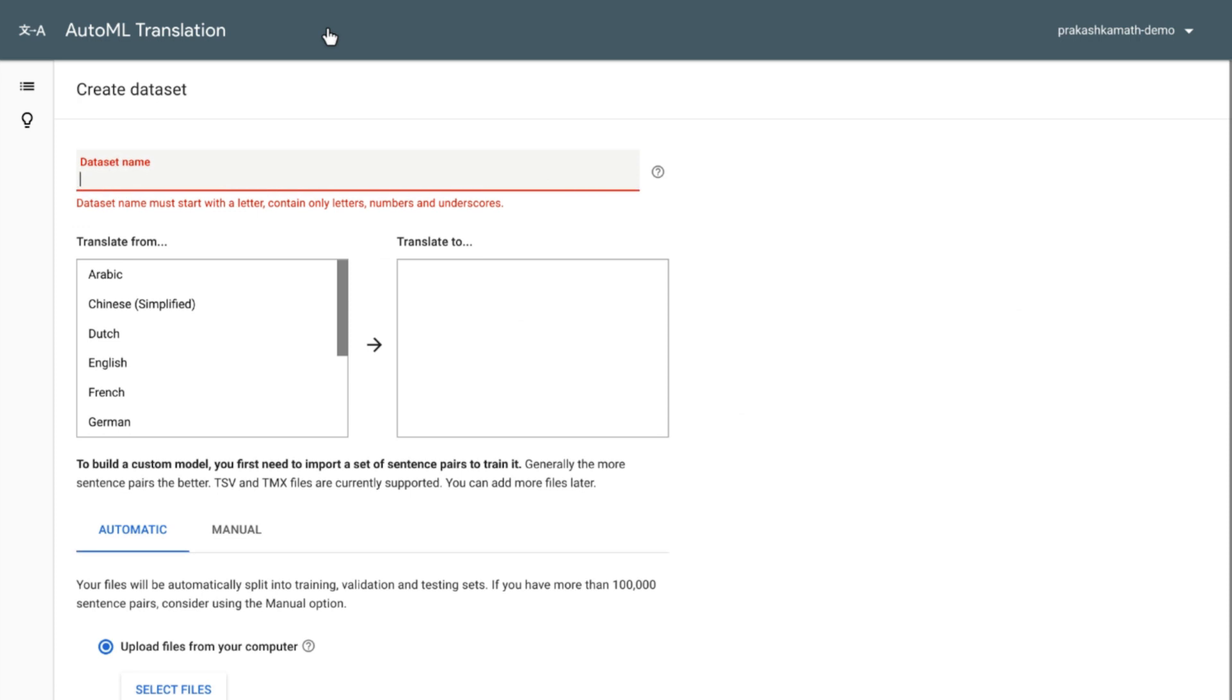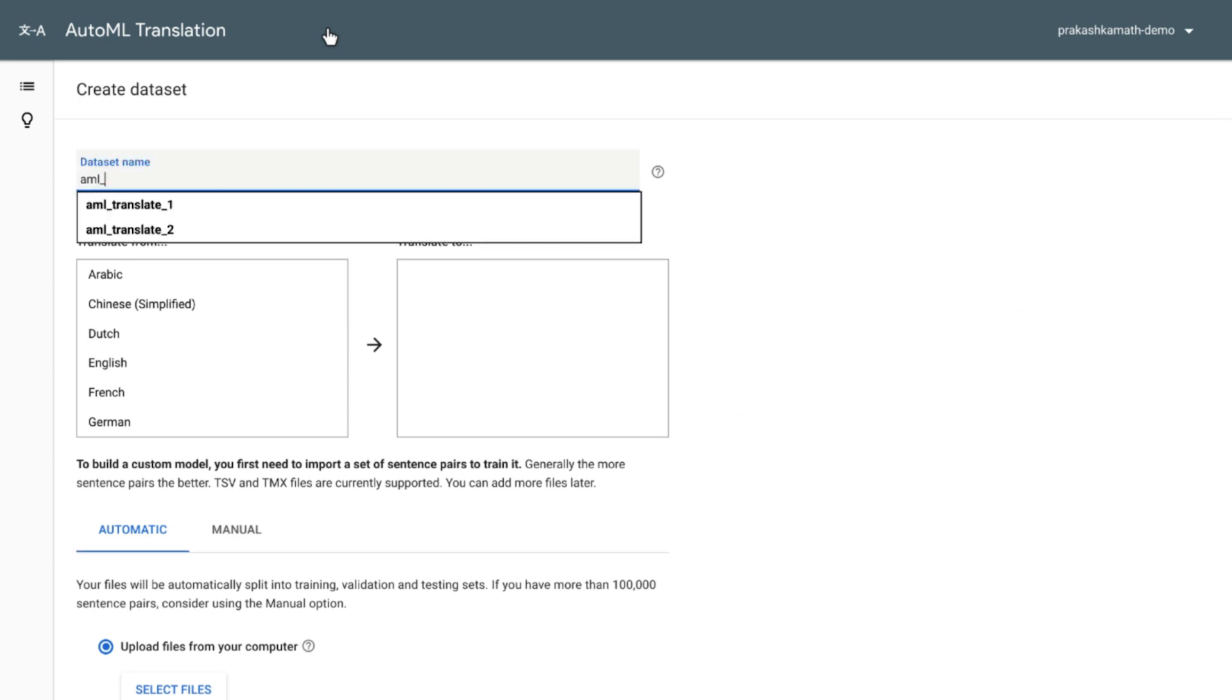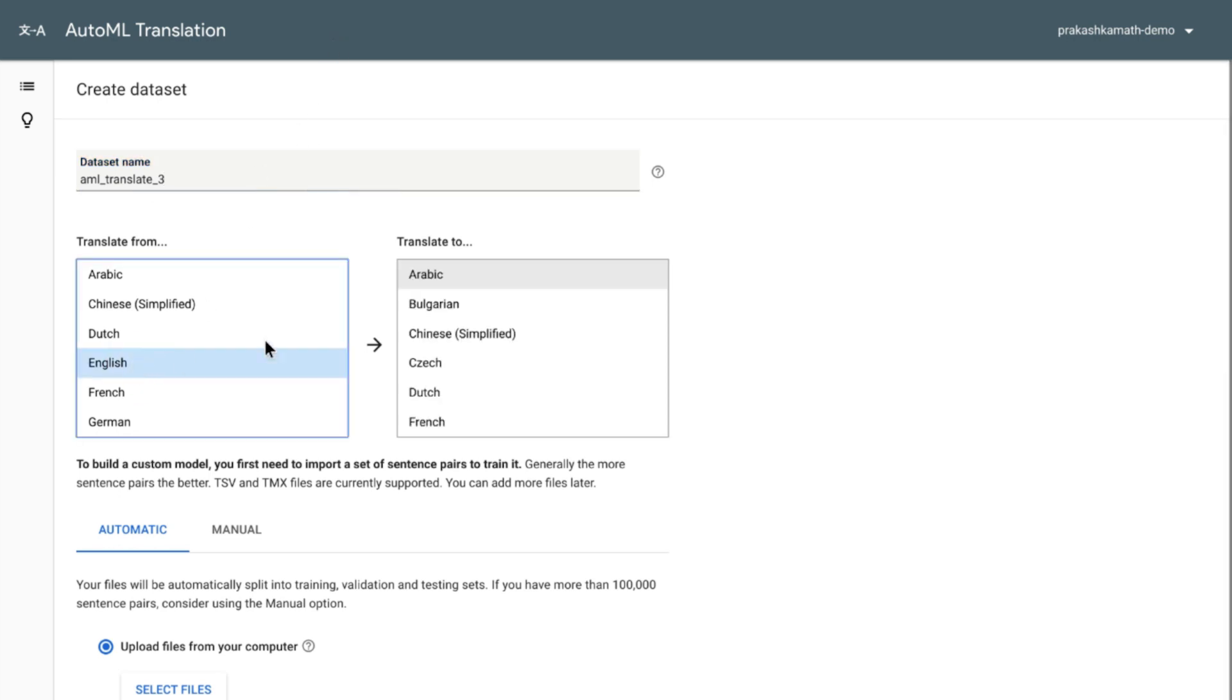First, we'll give it a name. Then, we'll select the source and target languages, English and Japanese in this case.